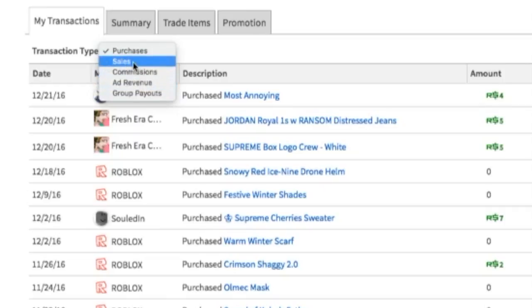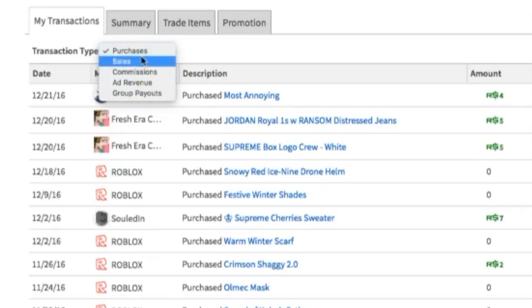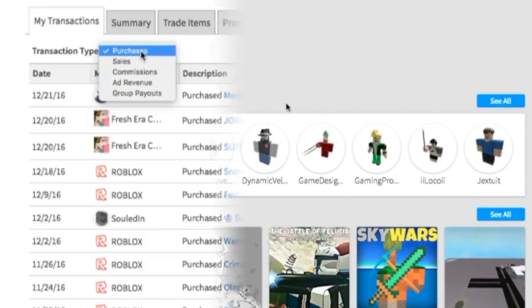It even shows if you have bought audios and other items — it shows almost everything you have bought. So that was a simple and quick tutorial from me, I hope you guys learned something.